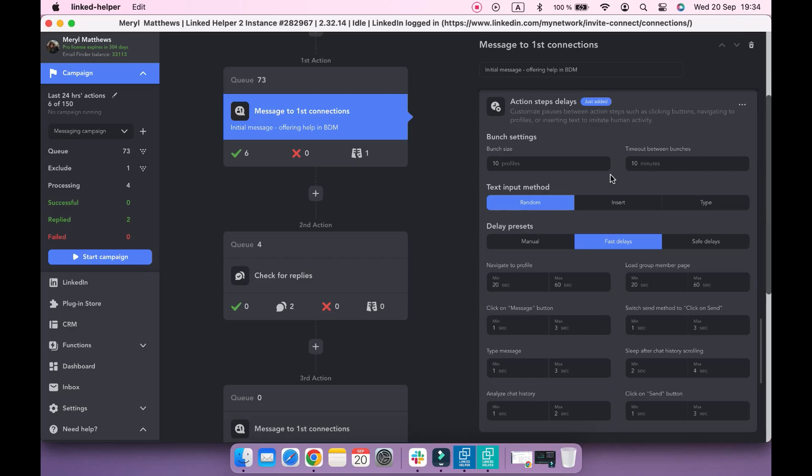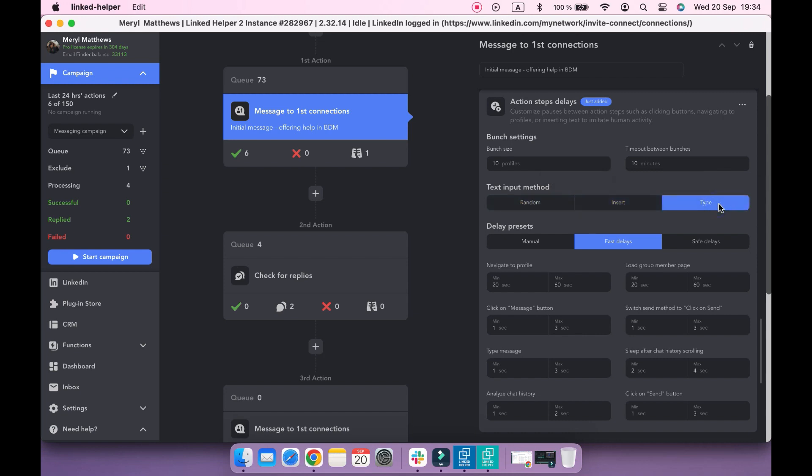Settings for the text input method define whether your message will be inserted, typed, or randomly changed between them.